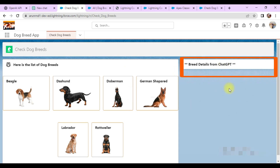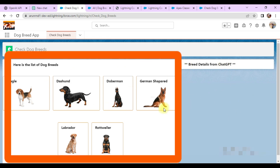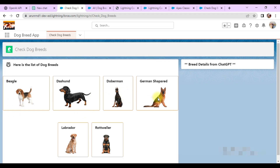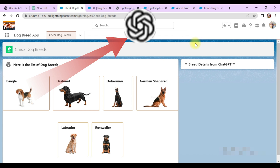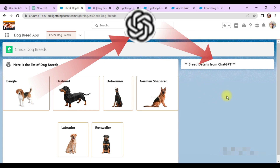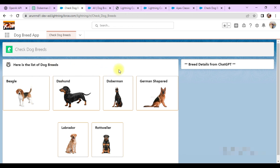This is my request screen where every breed is available in image format and all are clickable. When you click any breed, it will send a request to ChatGPT, and whatever response we get from ChatGPT, that will be displayed here.